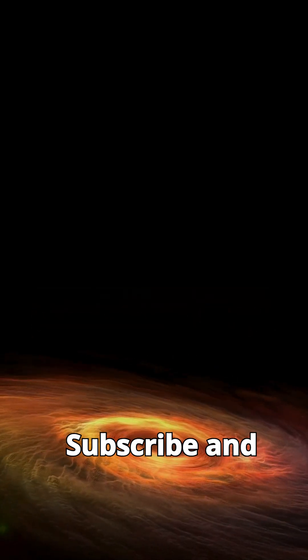Thanks for watching. Subscribe and enjoy looking to the night sky. Until next time.